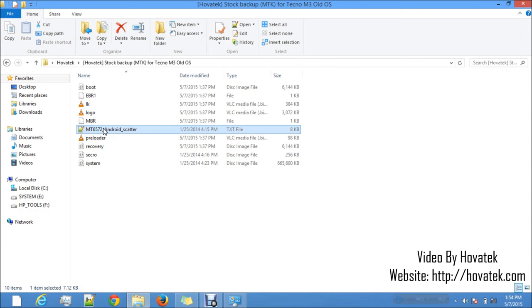That's the scatter file. You'd also have to have the file you wish to flash. In the case you need to flash just one file, you need your scatter file and just that one file. In the case you need to flash many files, the scatter file and all the files you need. Basically, your scatter file is the key to flash and you need the other files it will be helping you to flash.